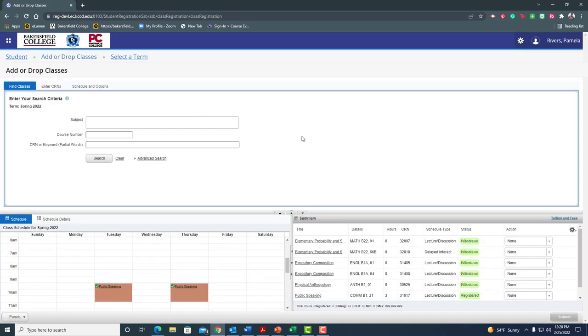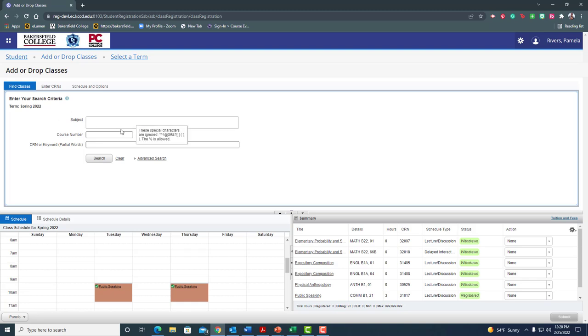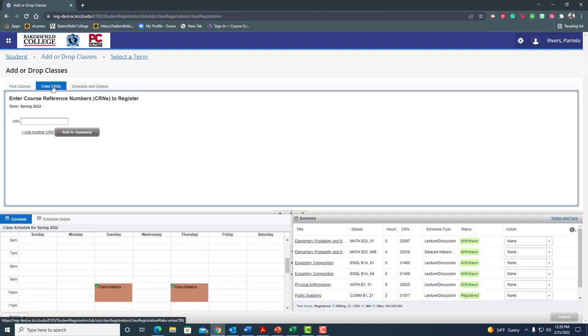Now it'll think for a minute and now it takes me to the screen where I can actually add or drop classes. There are two ways that you can do this. I can find classes by searching the subject and the course number or just the subject, which is what I'm going to do. Or in the second tab I can enter CRNs. So if I use the look up a course feature or I just know the CRNs I can enter those right here and add.